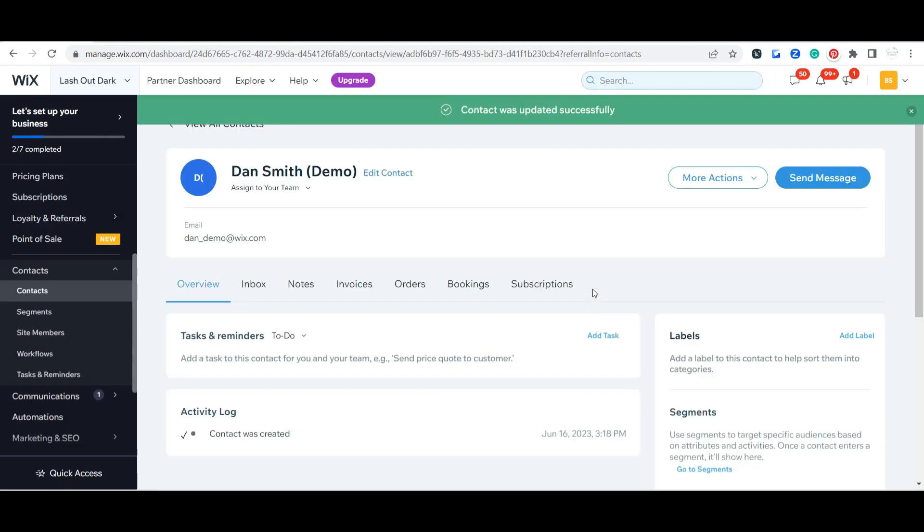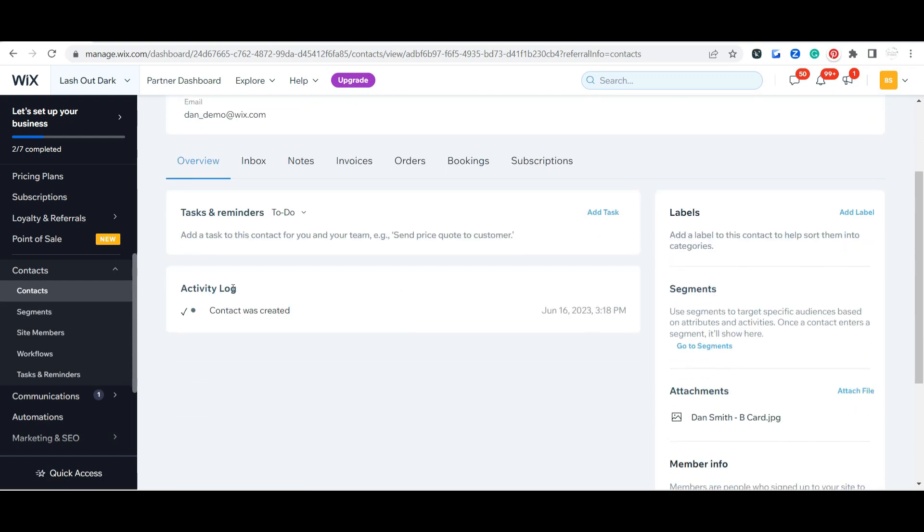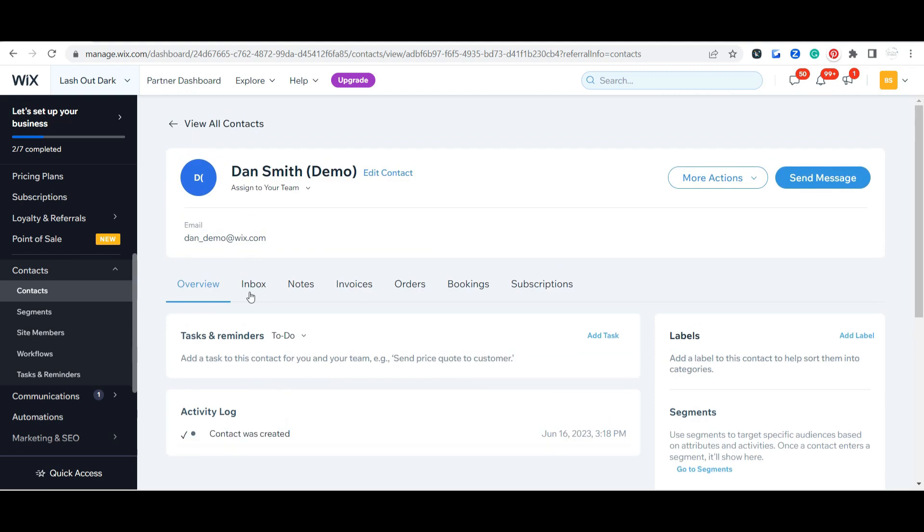Go ahead and save. You can see here there's a lot of information. Your inbox, which I'm going to go over in a minute, but right here is really cool. This is going to have their activity logs.